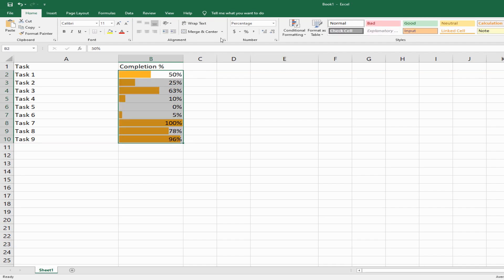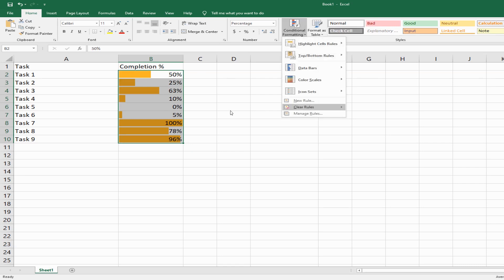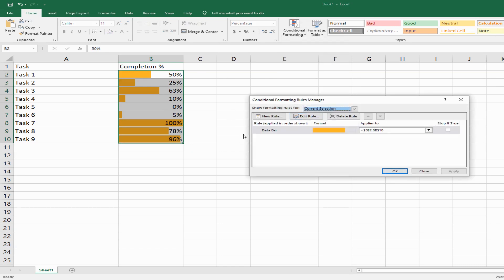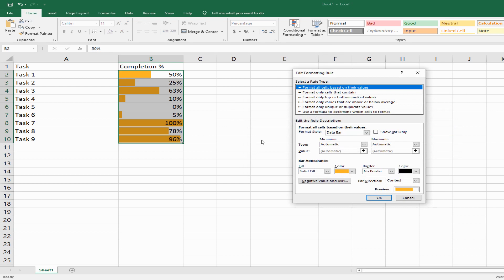Let's go back into conditional formatting, click on manage rules. This is the rule we just added. Click on edit rule. A few things to notice here.